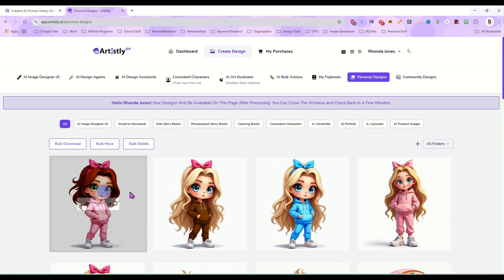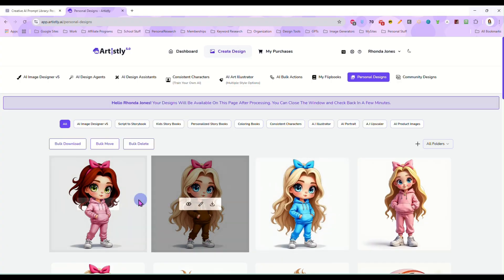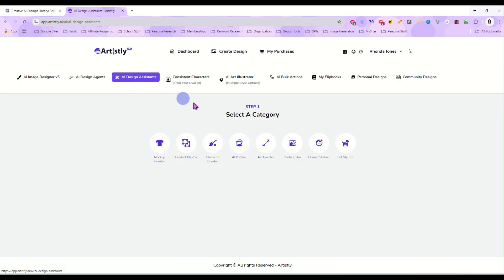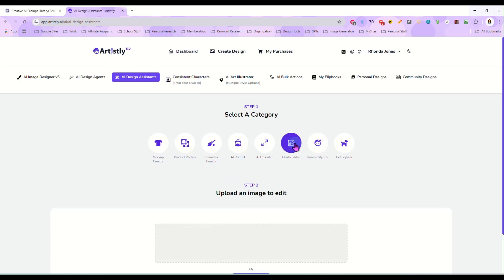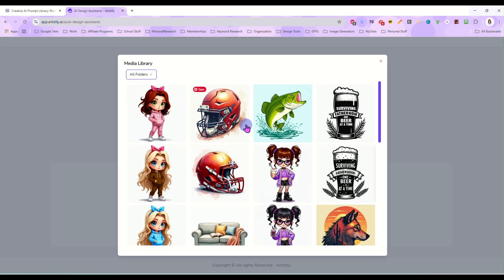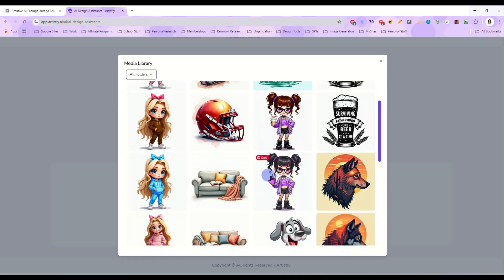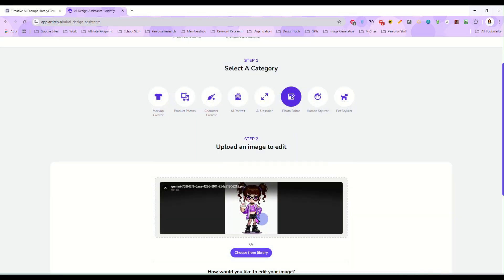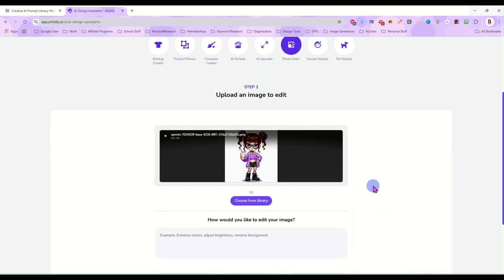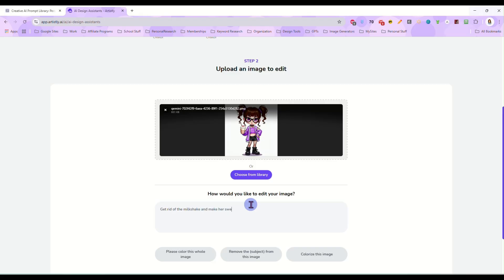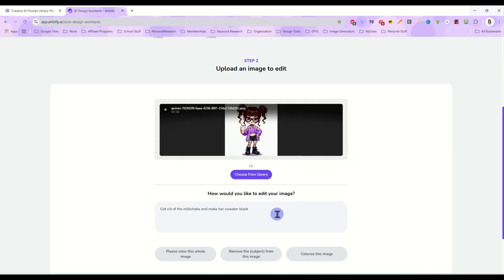And it's not just clothing that you can do. Let's go back here photo editor and I have this little character holding a milkshake in her hand. So I'm going to tell it to get rid of the milkshake and make her sweater black.